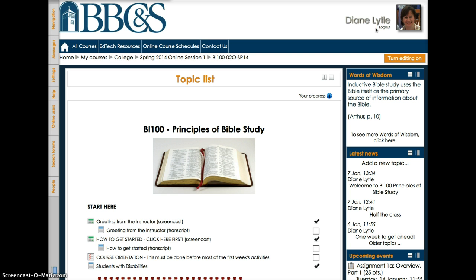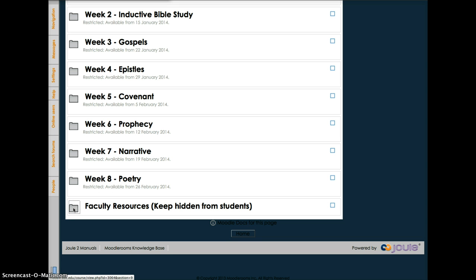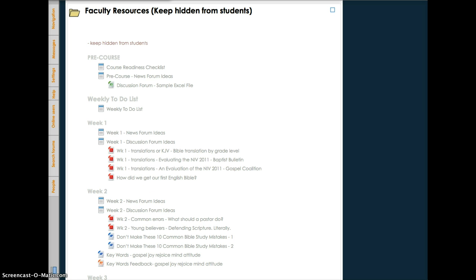So, let's look at how it works out in this course. Scroll down to the Faculty Resources section at the very bottom. This is hidden from the students, and click on the folder, and we'll take a look at what you can find there. First of all, I've tried to include a lot of the nuts and bolts about setting up the course in the Faculty Resources section. This is your key to the everyday running of the course.